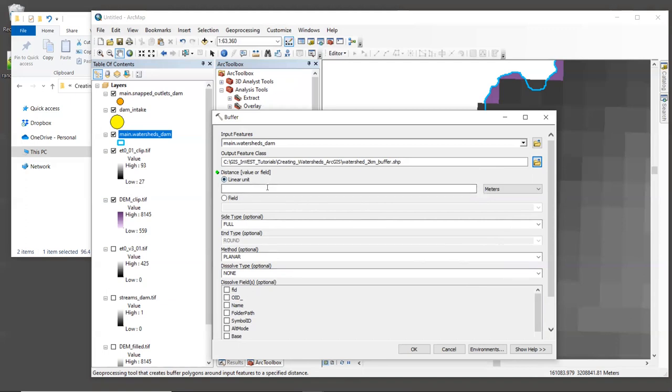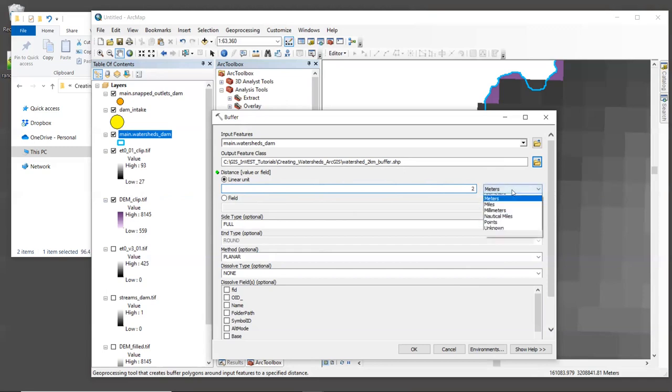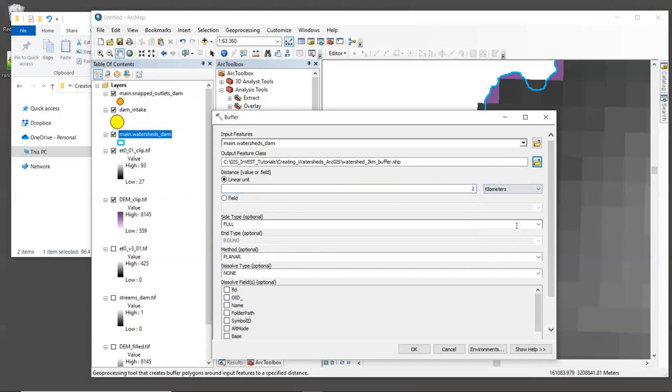Now, for distance, we'll specify a linear unit of two kilometers. Now, I usually make the buffer size equal to one or two times the largest pixel size of my input layers. In this case, the ET0 layer has a pixel size of one kilometer. So I'm going to specify a buffer size of two kilometers.